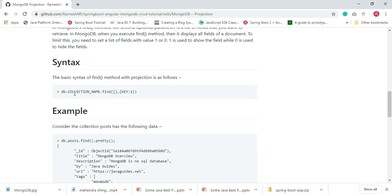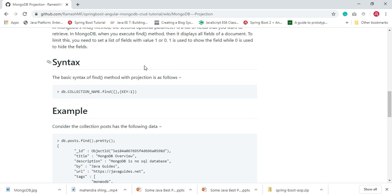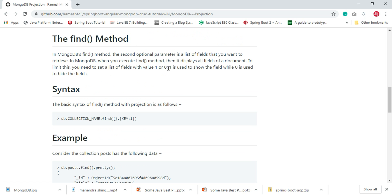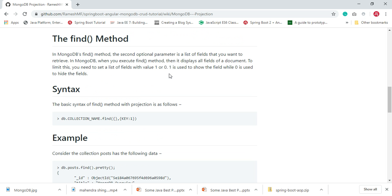In the basic syntax, we pass a field name as a key with value one to show it or value zero to hide it. Remember this — it is very important for MongoDB projection. One is used to show the field and zero is used to hide the field.